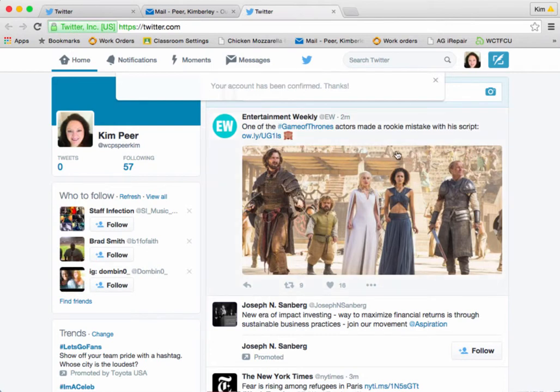Congratulations! You are now ready for our next session on starting to use your Twitter account. Thanks for watching — see you!